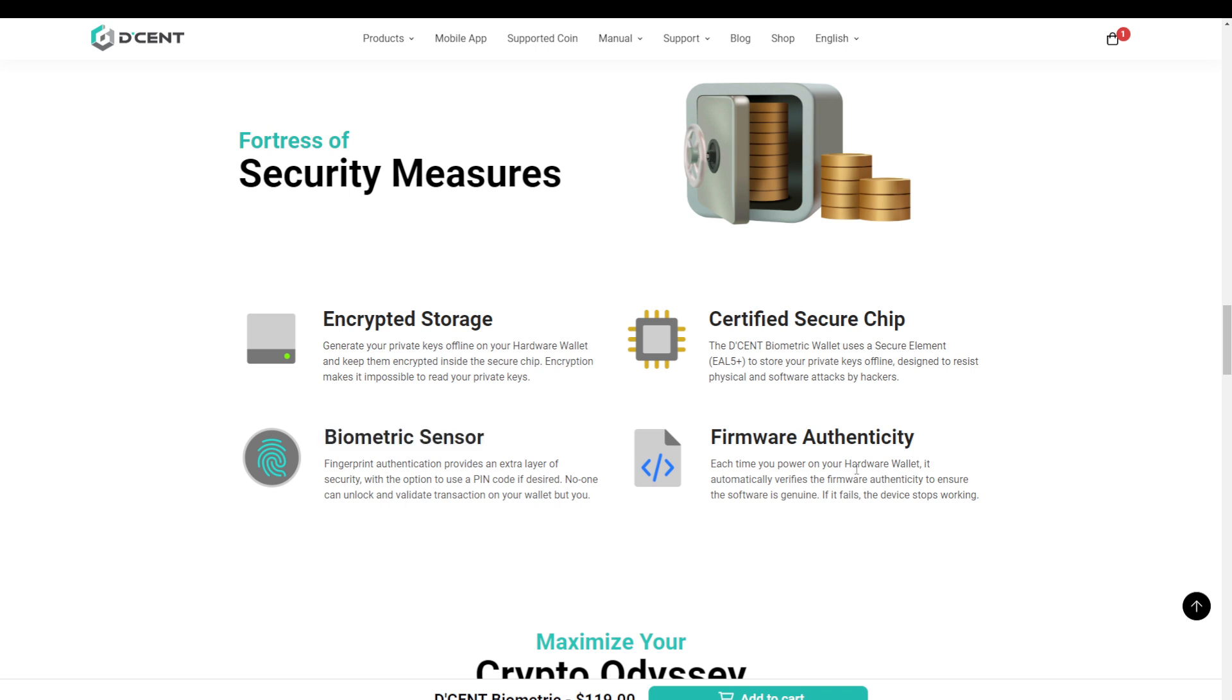The last security topic that I want to touch on is the firmware. So as we can see on the website, they have a system to check firmware authenticity. This means that the hardware wallet will check every time you boot if the firmware is legitimate; if not, the device will lock itself up.